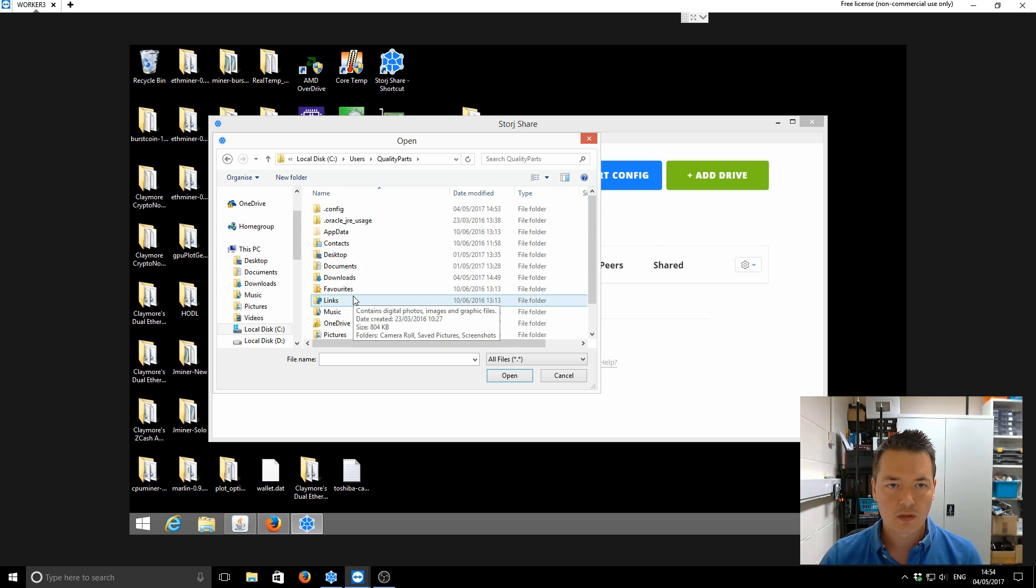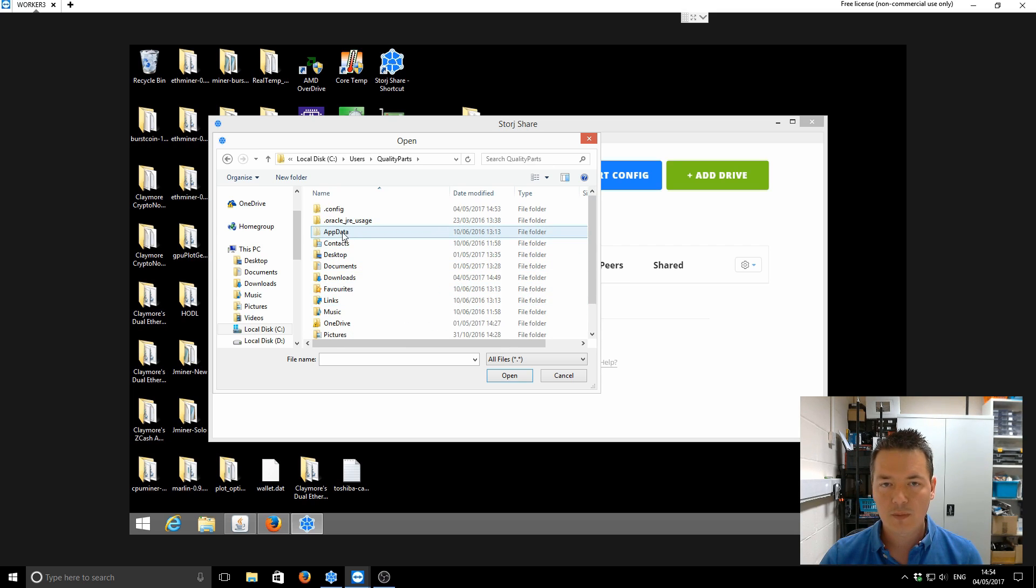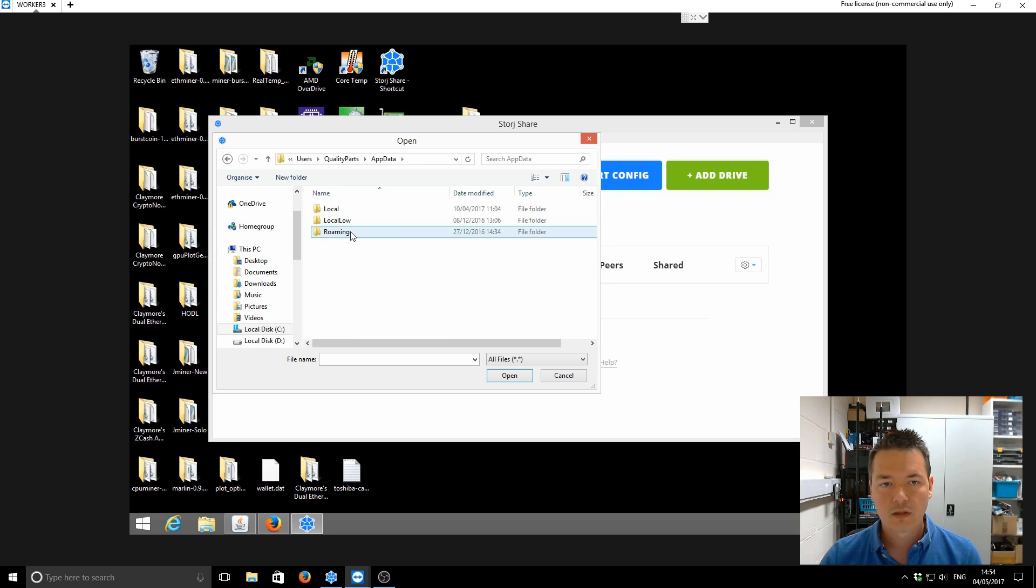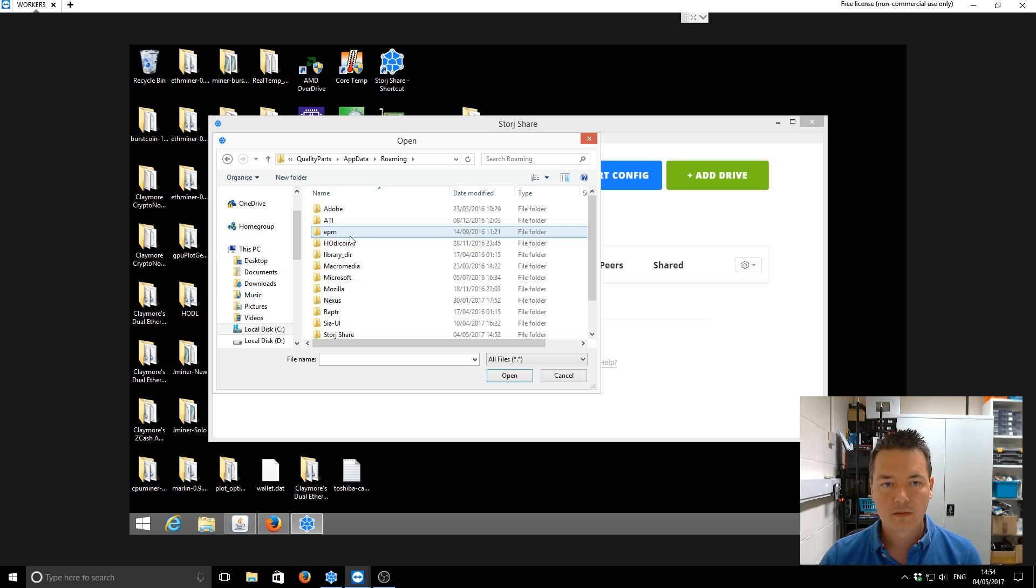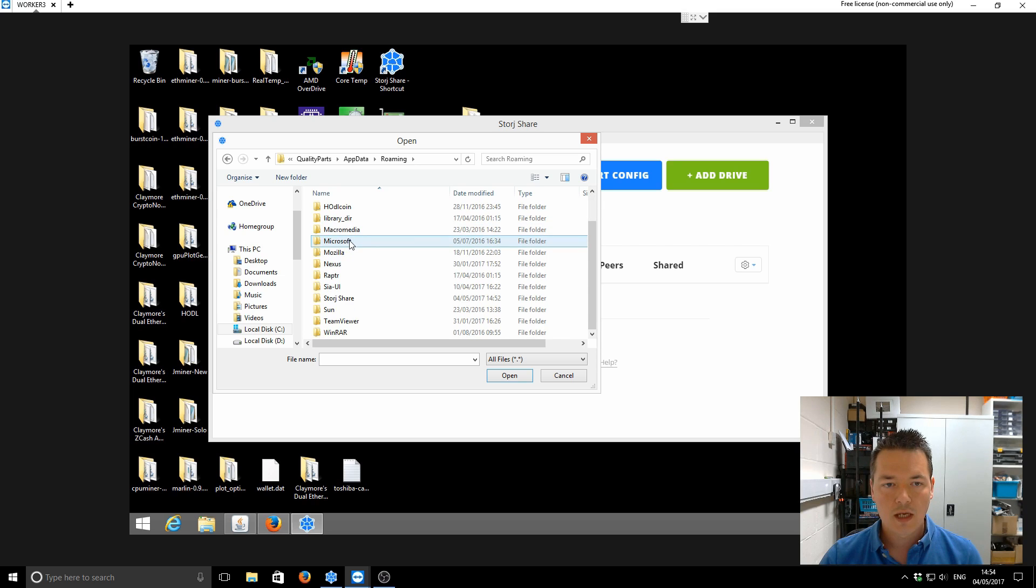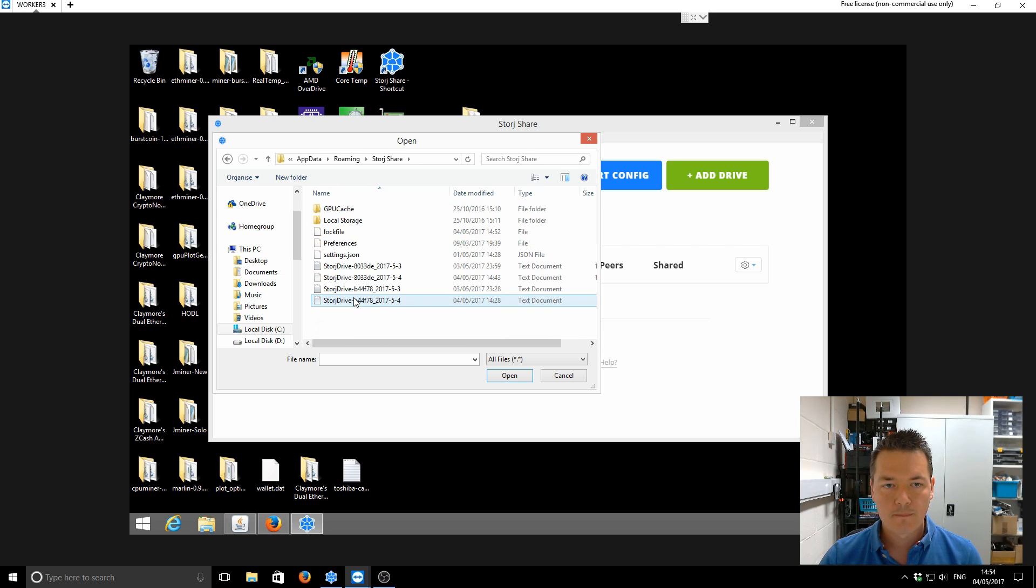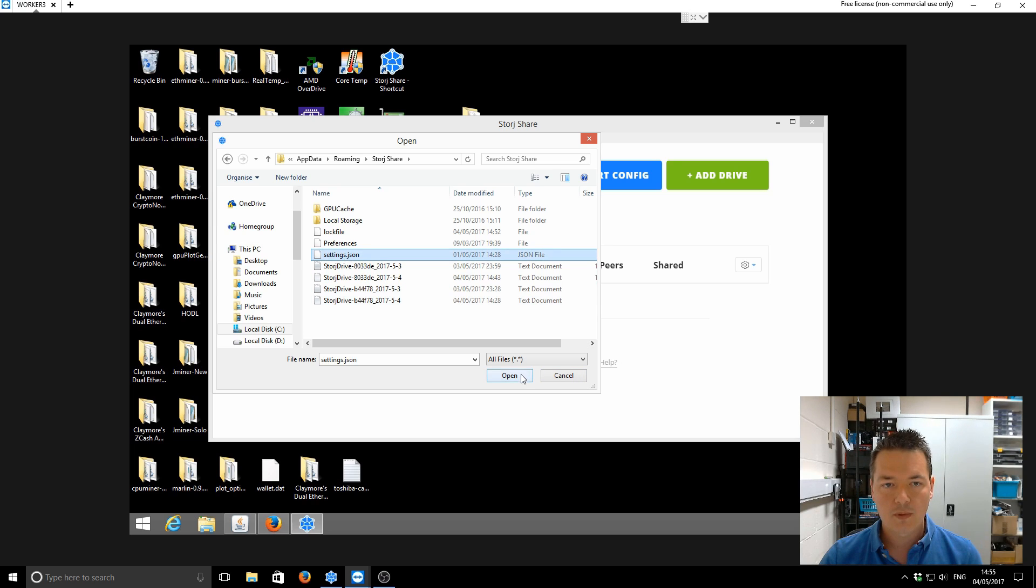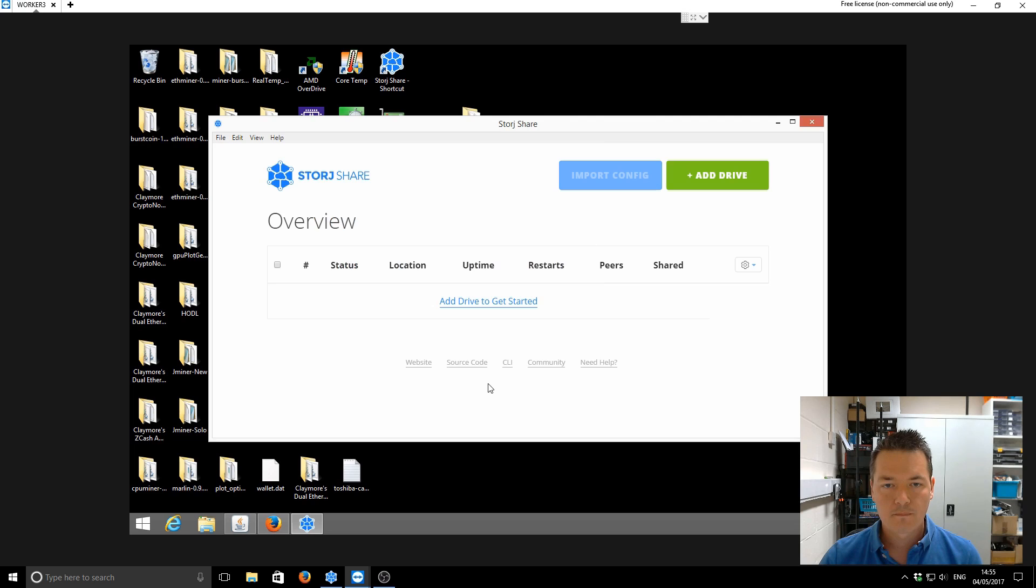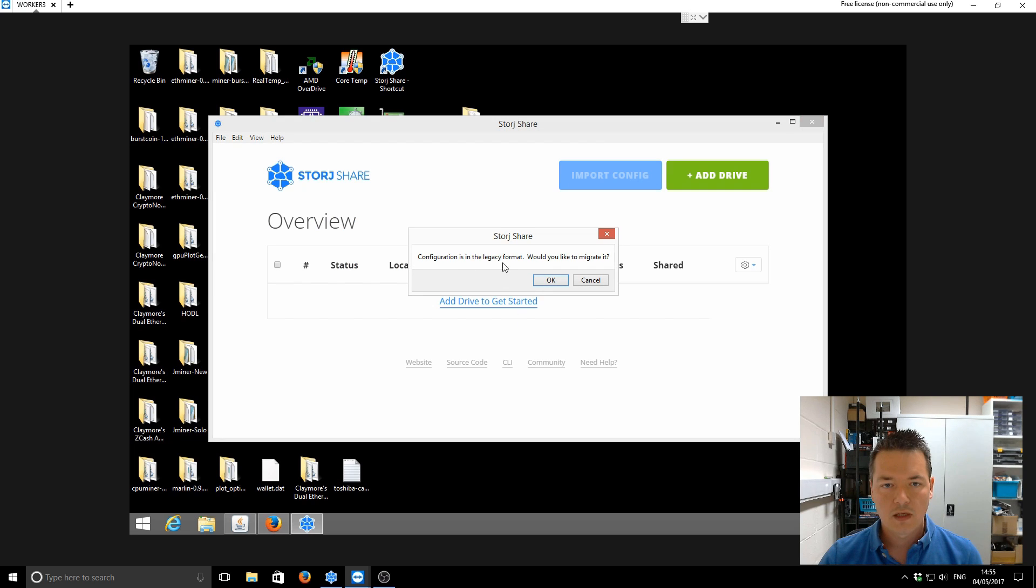Then you want to go to Application Data. This folder might be a hidden folder, so you might need to just show hidden folders to find it. Application Data, Roaming, and then in here you should find Installed Share, and then you want this settings.json file. You want to open that. It will just say it's in legacy format, you want to migrate it, and you want to click OK.